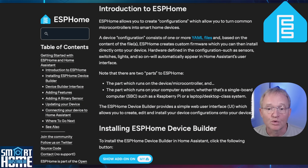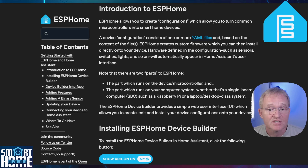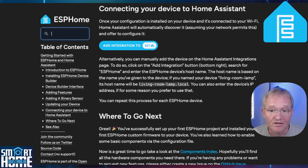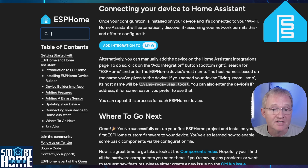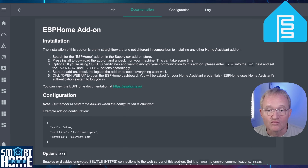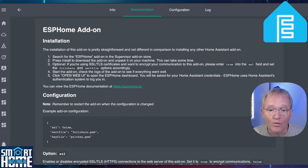ESPHome is one of the most important add-ons in Home Assistant because it allows users to easily create and integrate custom smart devices using ESP8266 or ESP32 microcontrollers. It's designed to work natively with Home Assistant, making it easy to add and control ESP-based devices without requiring MQTT or other complex integrations. It allows users to update firmware remotely via Wi-Fi, eliminating the need for physical connections for flashing. ESP can control various sensors, relays, lights, displays and even climate control devices, making it perfect for DIY smart home projects.